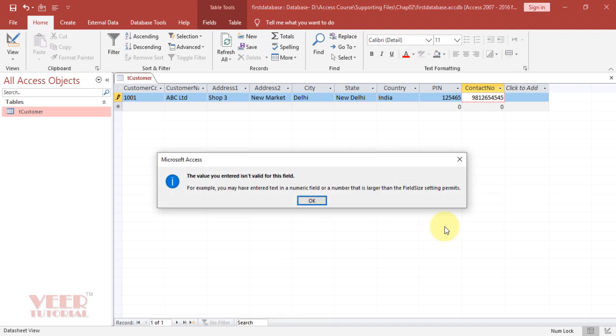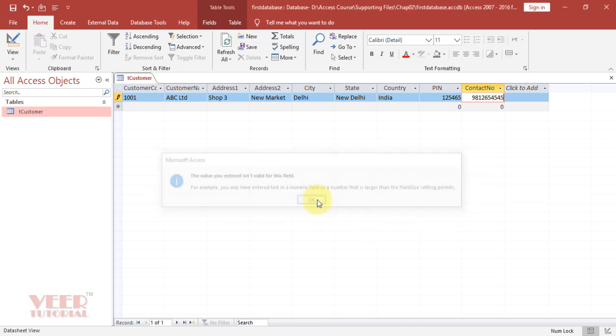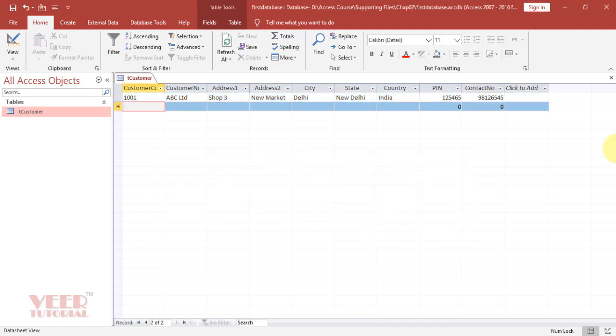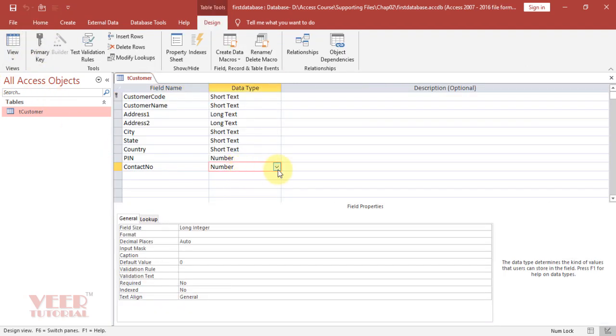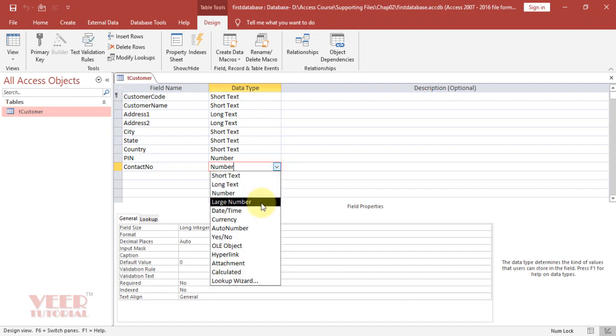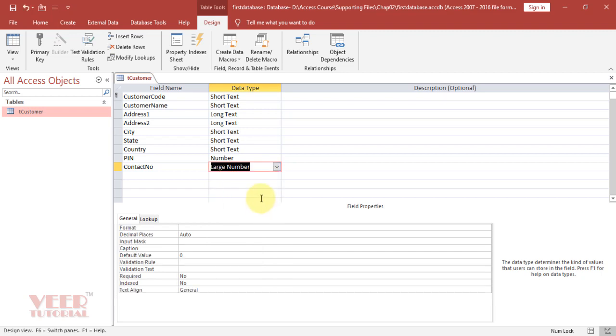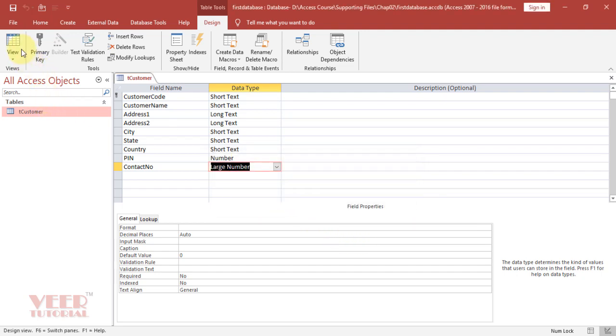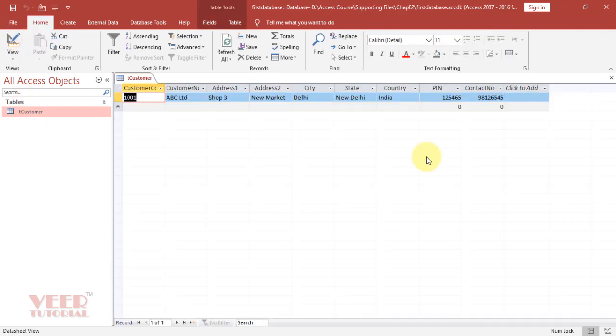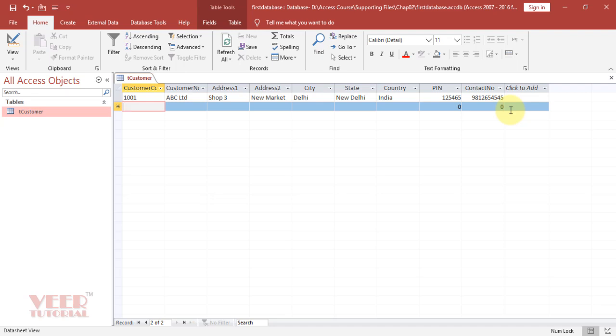We are getting an error entering in the contact details. Let me see what is the problem. Come to the view tab. Here we have assigned number, but the number I am going to enter is more than the capacity, so I need to select large number. Now save the table. It is showing the message that this data type is not compatible with earlier versions of Microsoft Access. Do you still want to add this data type? Yes I want to add. Now enter the data. Yes it is accepting now.